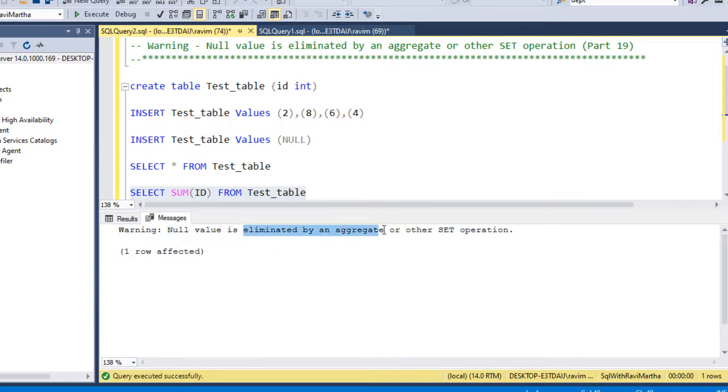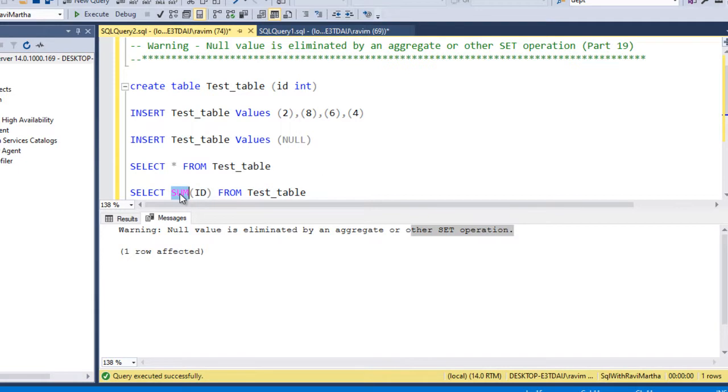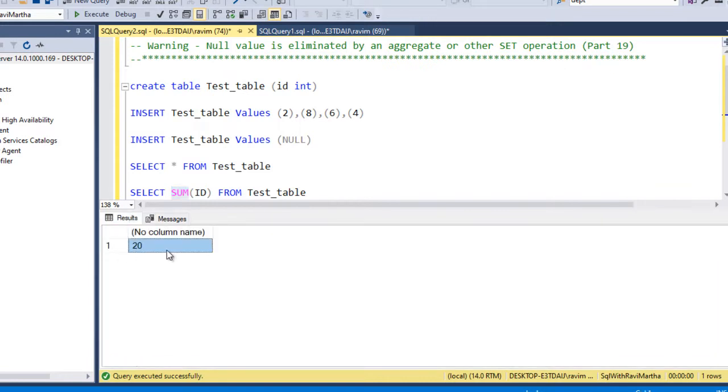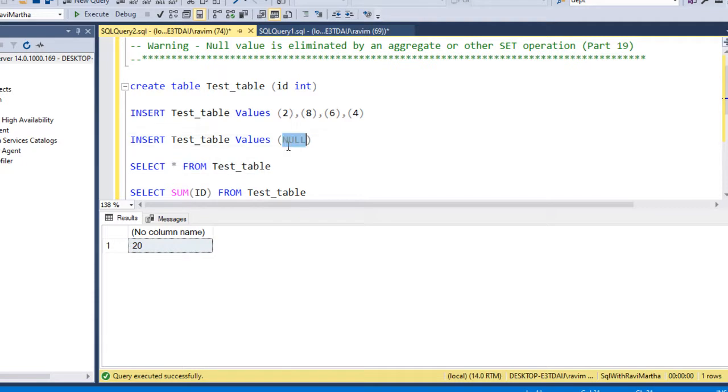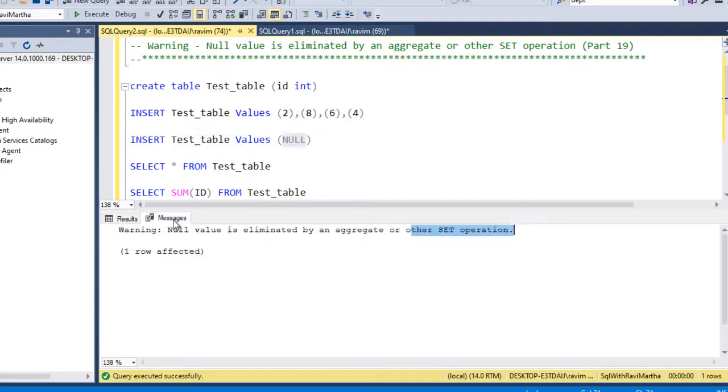Currently we have used an aggregate operation, there is an aggregate function that is SUM. Now it says in your value list, the table is having one of the null values which is currently not considered for the summing operation.